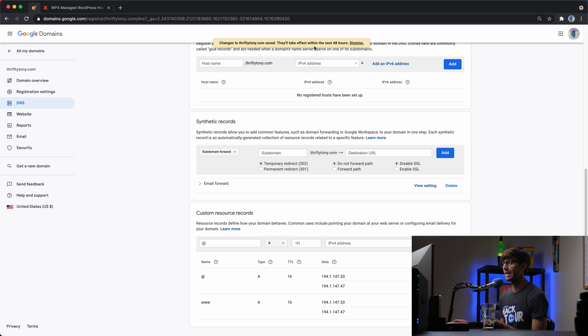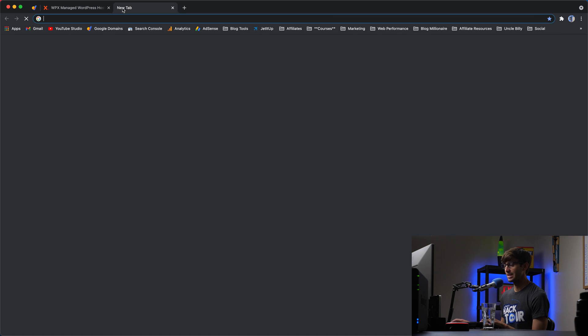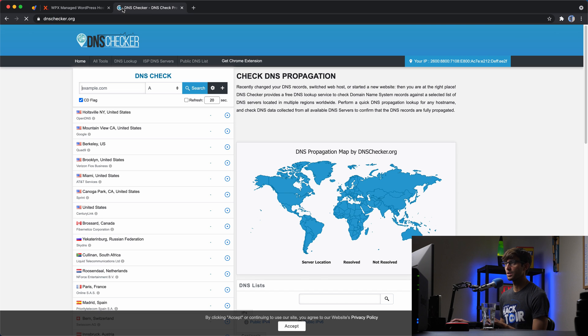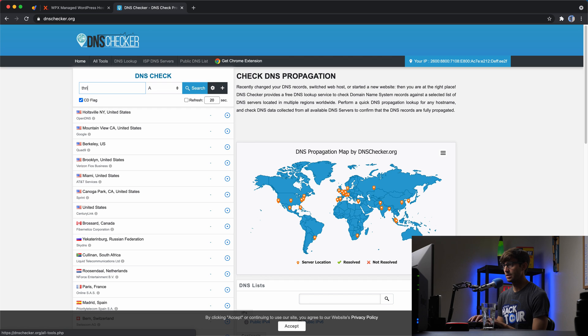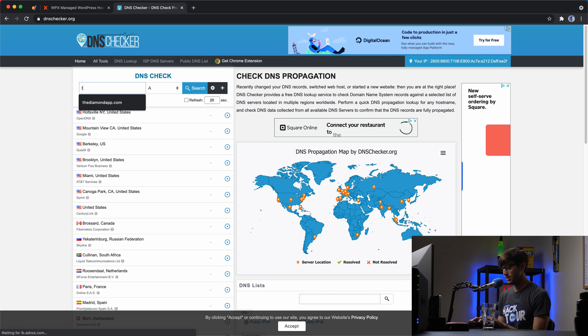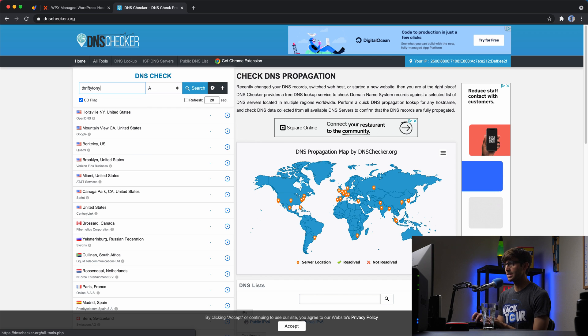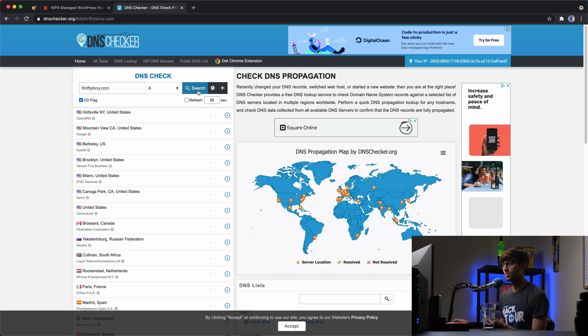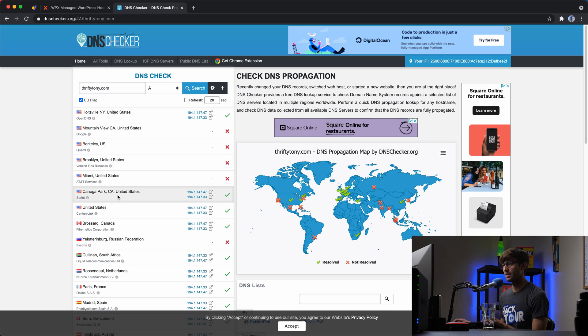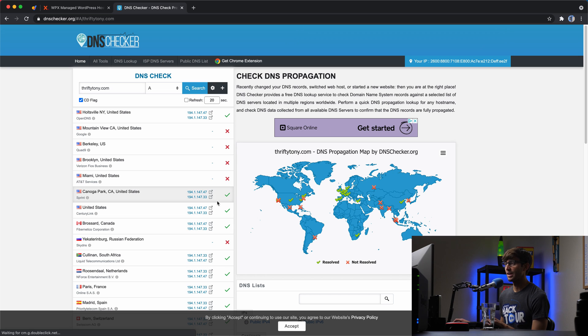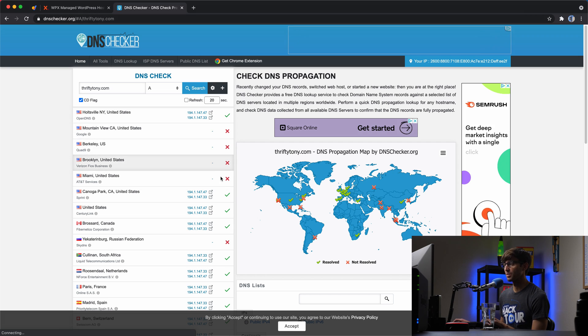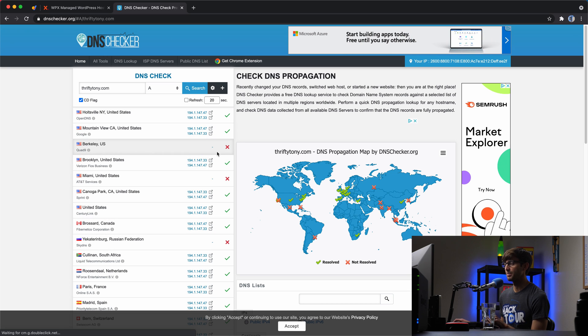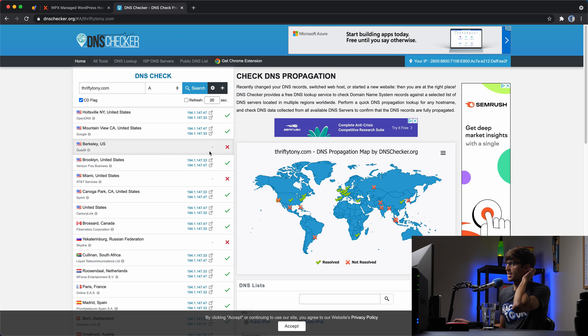You can check the progress of your DNS propagation with a tool like dnschecker.org. So if you type in your domain name, so for me thriftytony.com, check the A record status. We'll search that. We'll see that some of the servers around the world have already seen that change happen. So if your request goes through the server in Chattanooga Park, you will be able to serve the website. But these other ones will still have to wait a little bit. They're updating as time goes on.